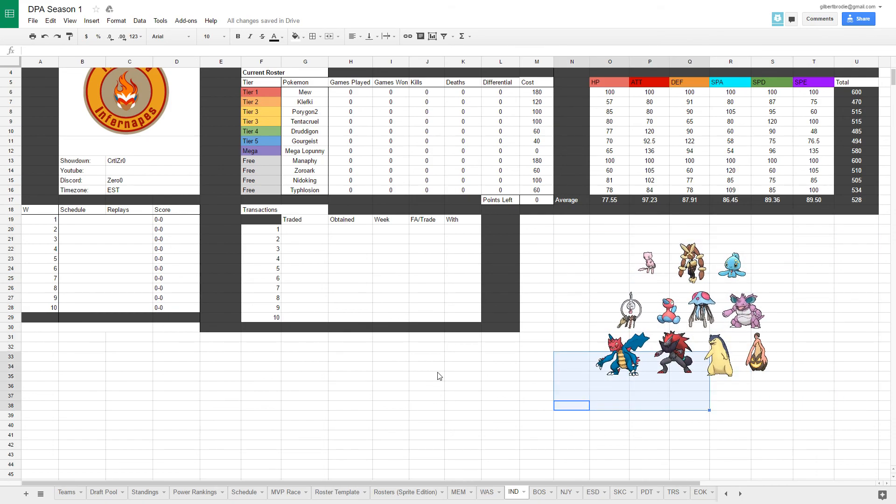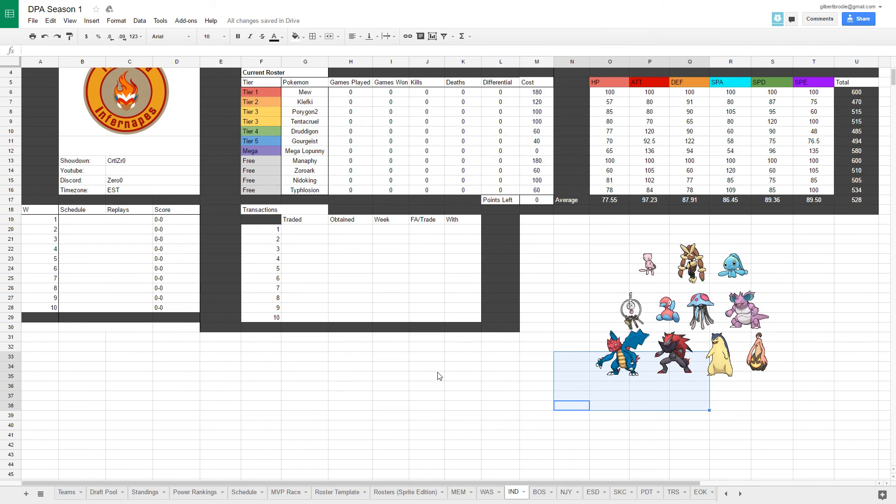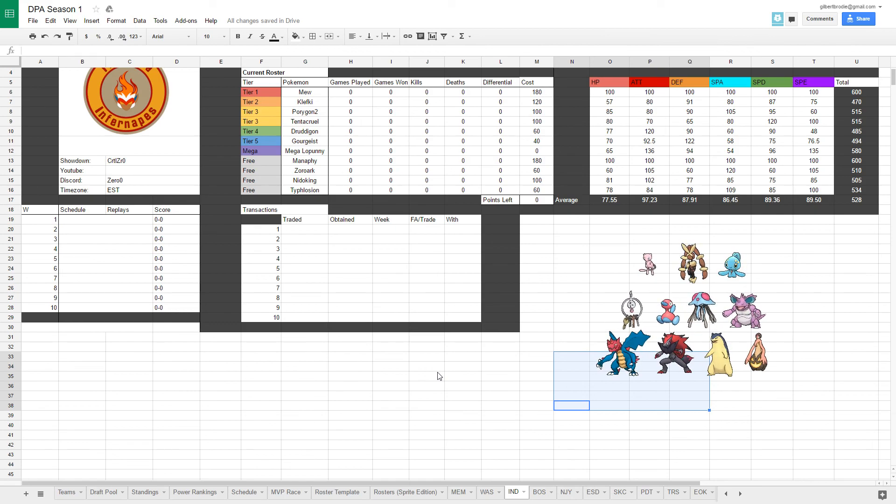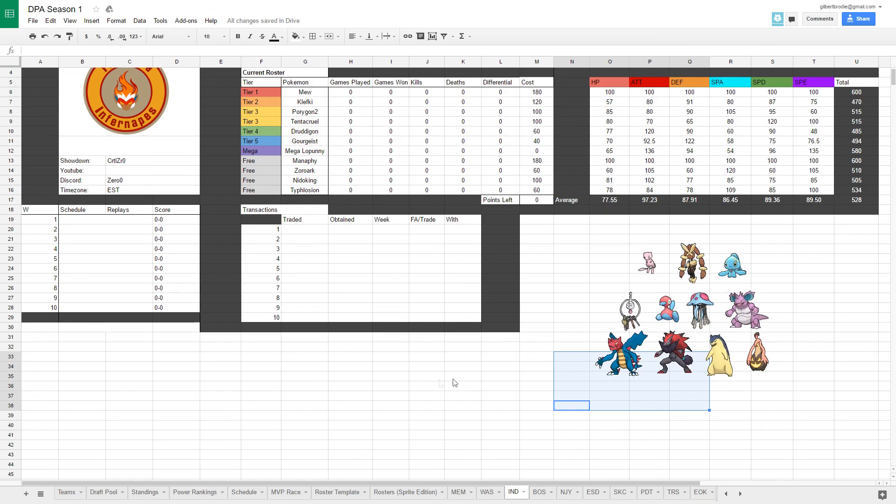If you guys enjoyed this team recap, I hope you guys enjoy, see you later.